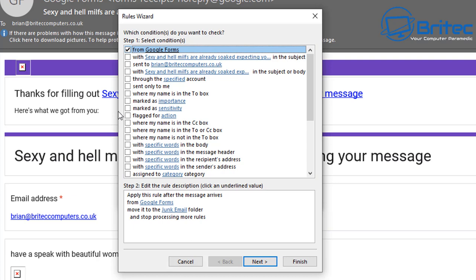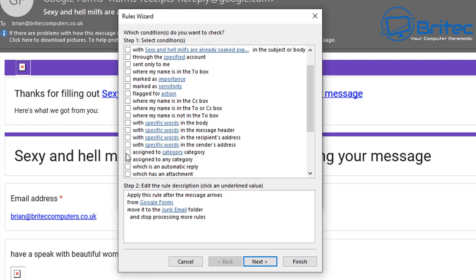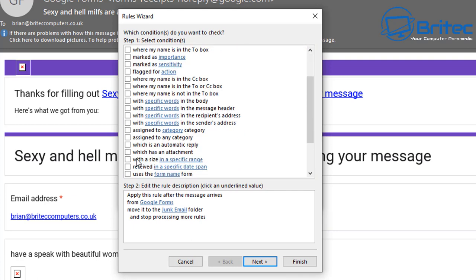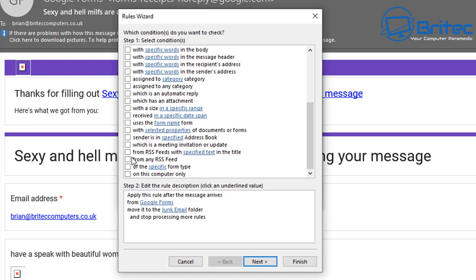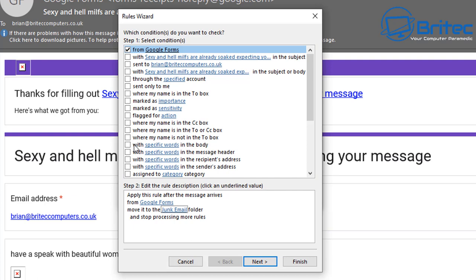There are a bunch of other options to set up your rule preferences. You can filter on specific words in the body, in the message header, in the recipient's address, and the sender's address. If there's profanity in the header or body you can set those filters up too. This rule applies to messages arriving from Google Forms and moves them to junk mail.